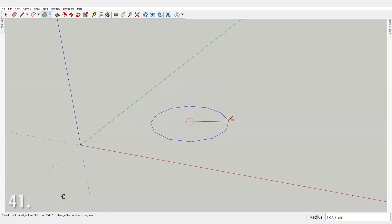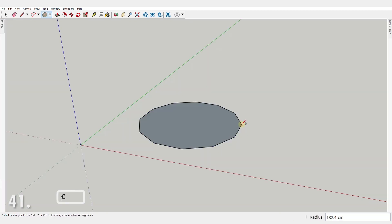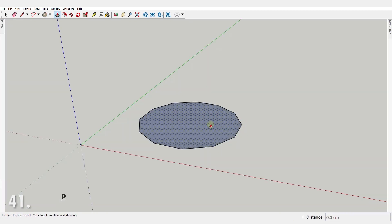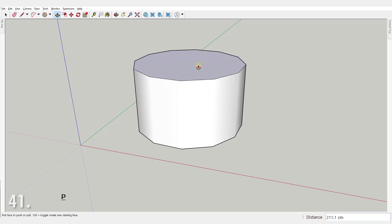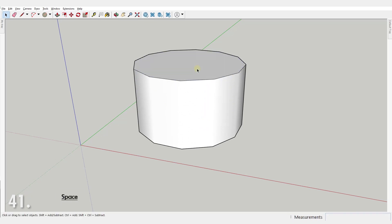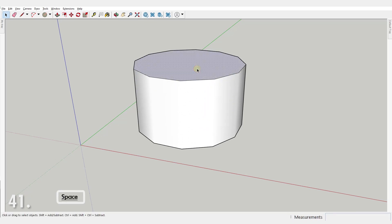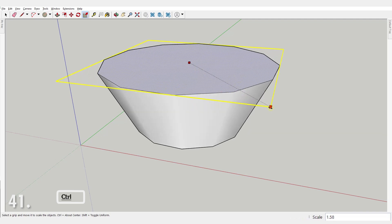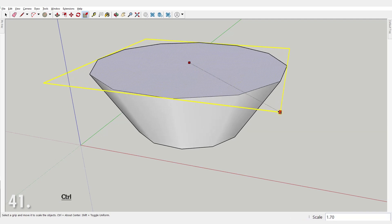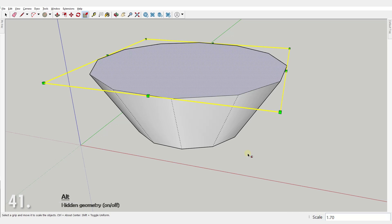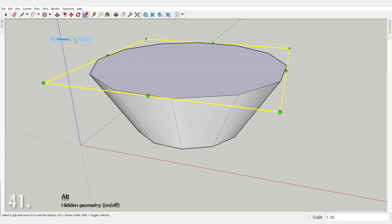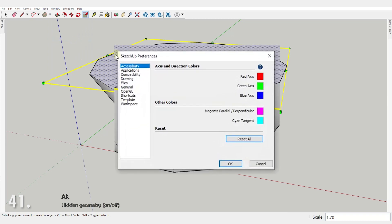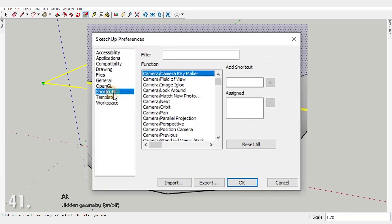Number 41. Use shortcuts. They will speed your work significantly. If a tool you use a lot doesn't have a default shortcut assigned, just create a custom one. For example, I use alt Y to show or hide hidden geometry. To set a shortcut, go under window preferences shortcuts. Right here.